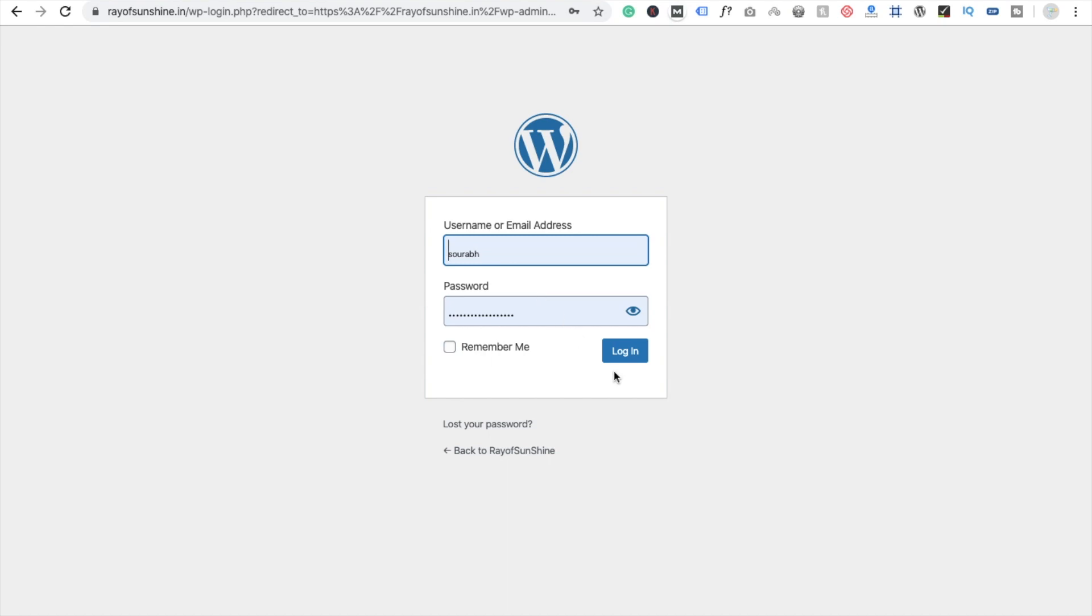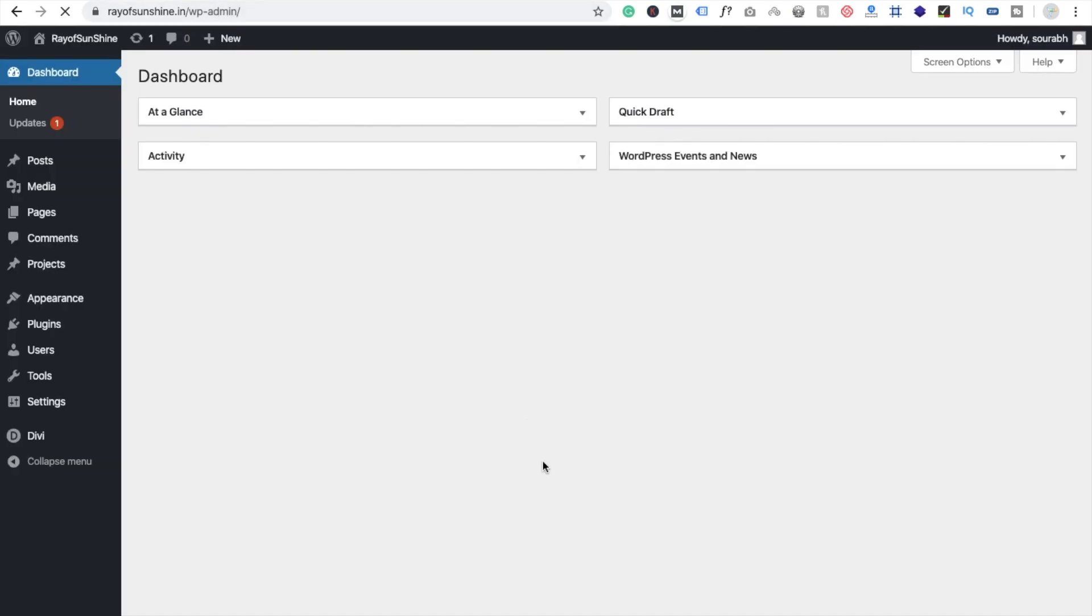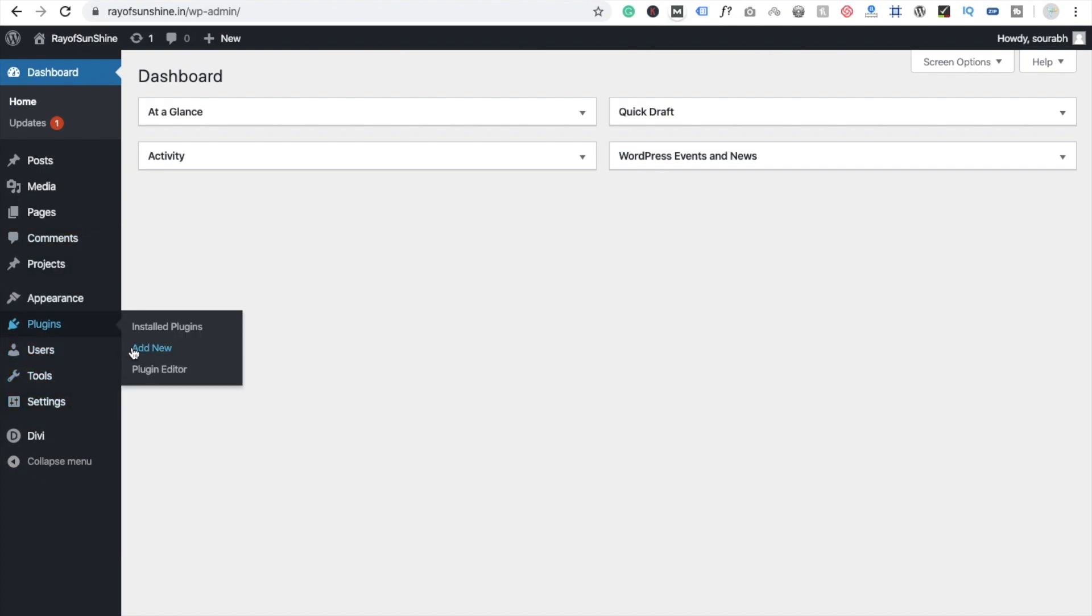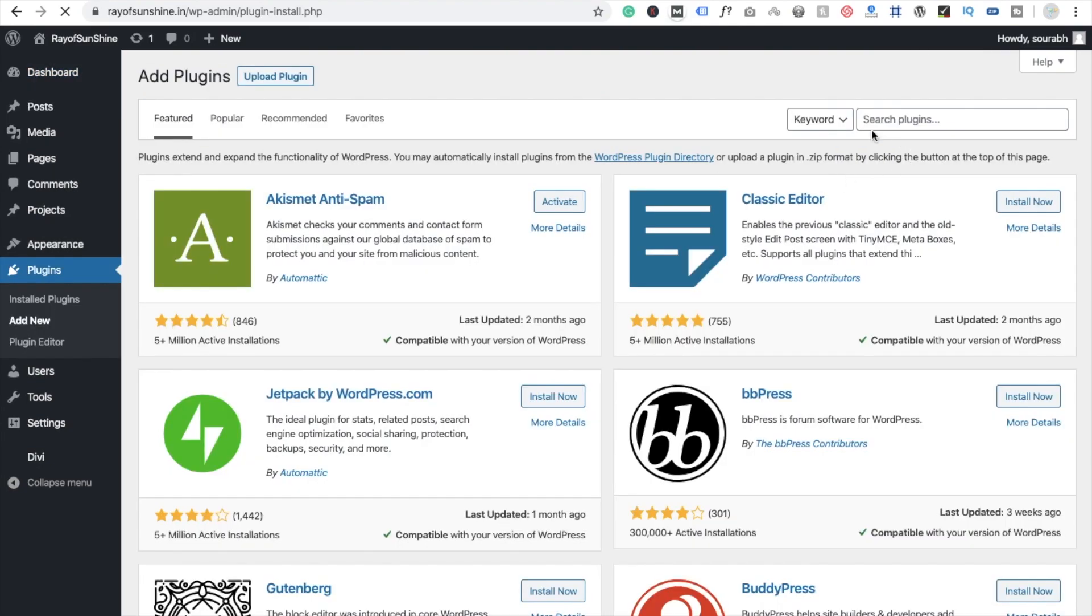So first we need to login with our old URL, WP-admin, and login to your website. And I'm going to use one plugin here. Plugin, add new.